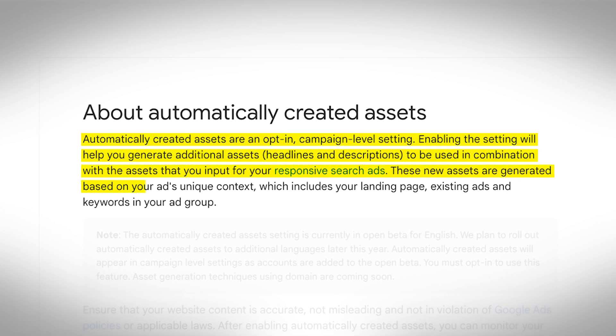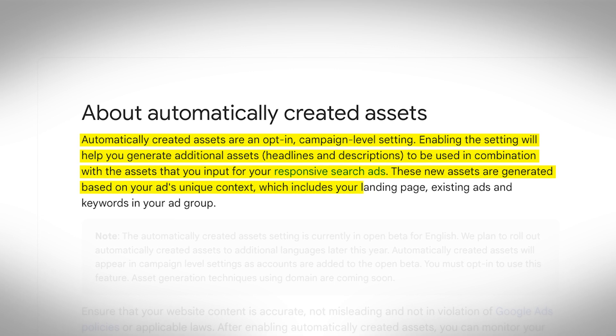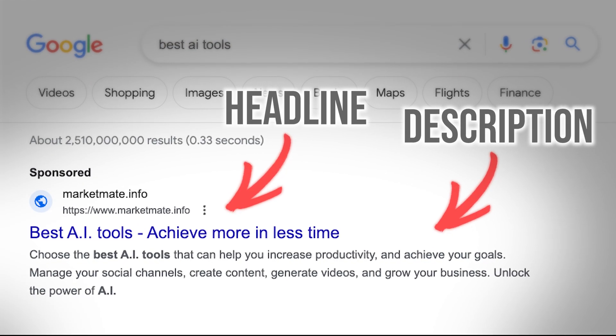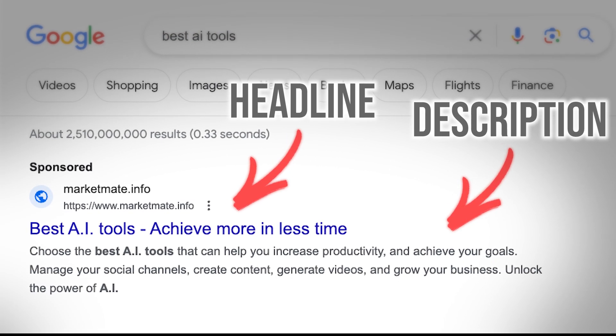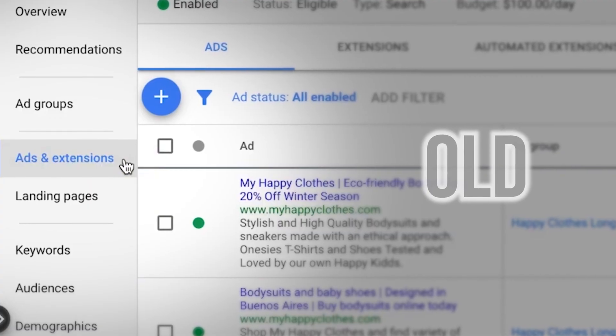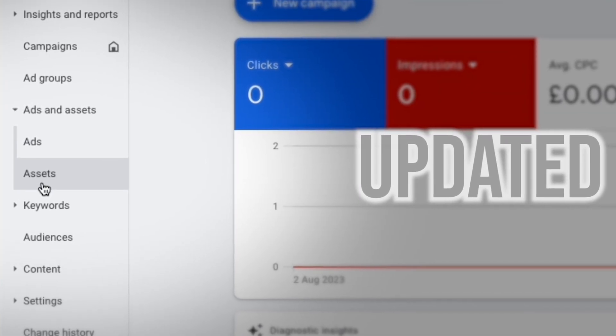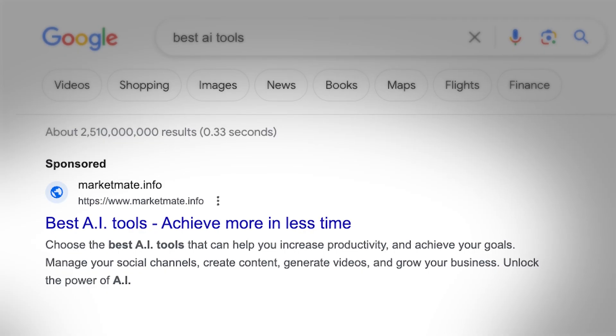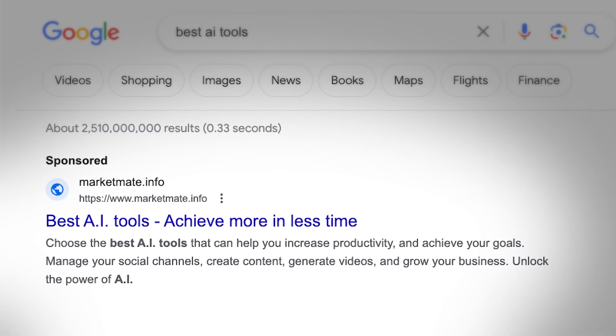These new assets are generated based on your ad's unique context, which includes your landing page, existing ads, and keywords in your ad group. Just to be very clear, this is referring to headlines and descriptions in your responsive search ads. It can get confusing because Google has renamed what used to be called ad extensions as ad assets — things like sitelink extensions. But that's not what this is talking about. This is the copy of the ad itself in search: your headlines and your descriptions.